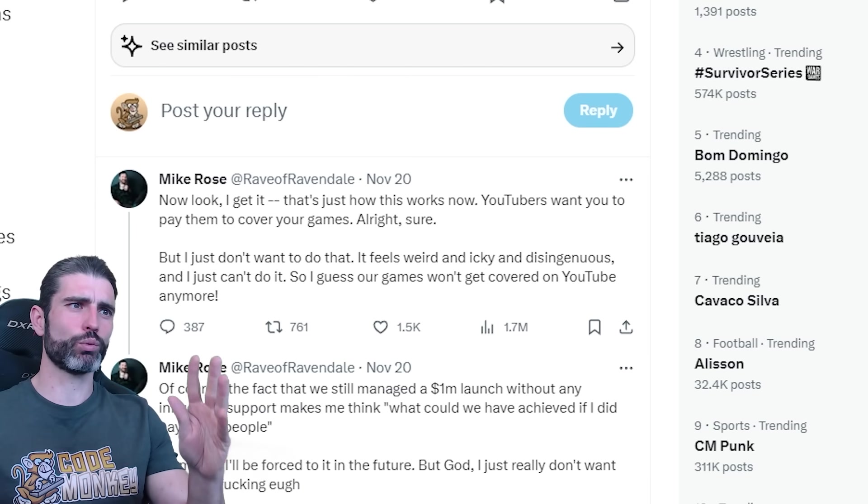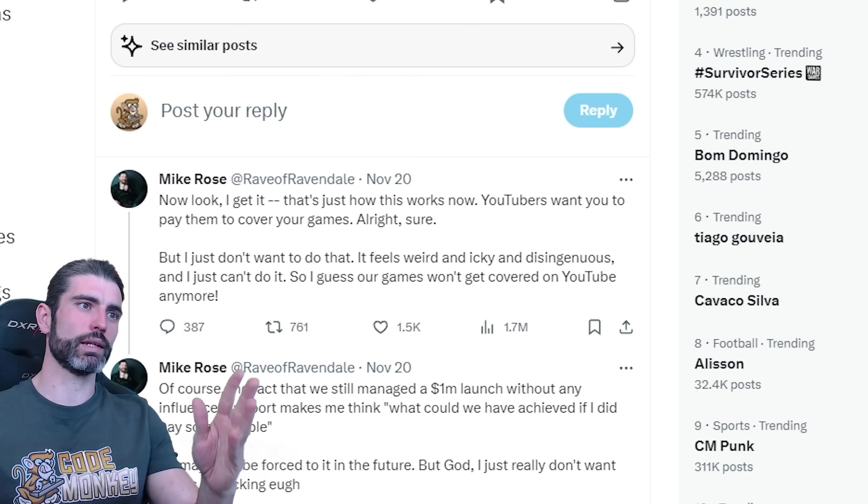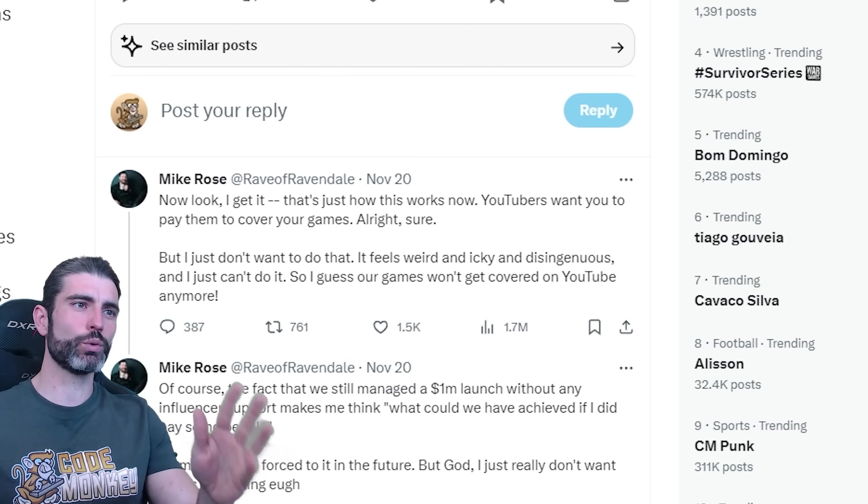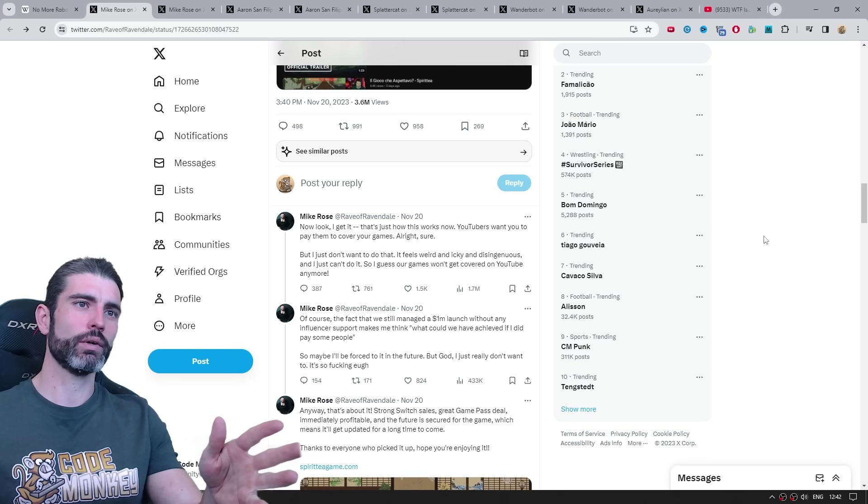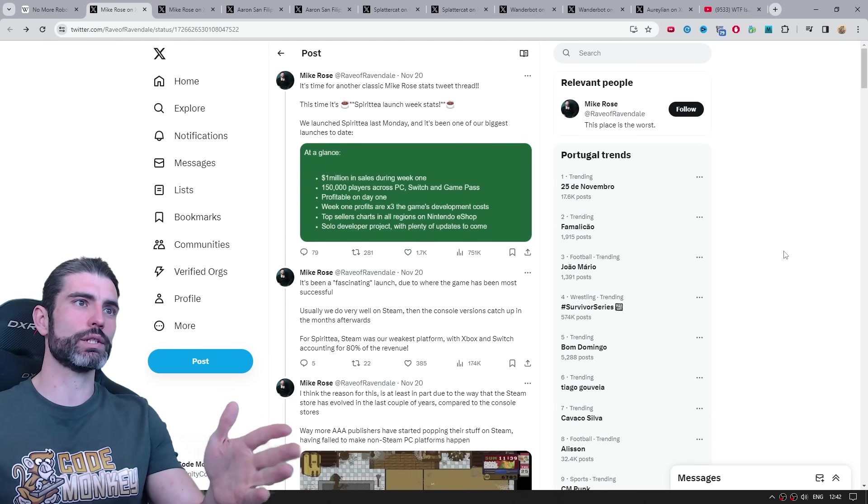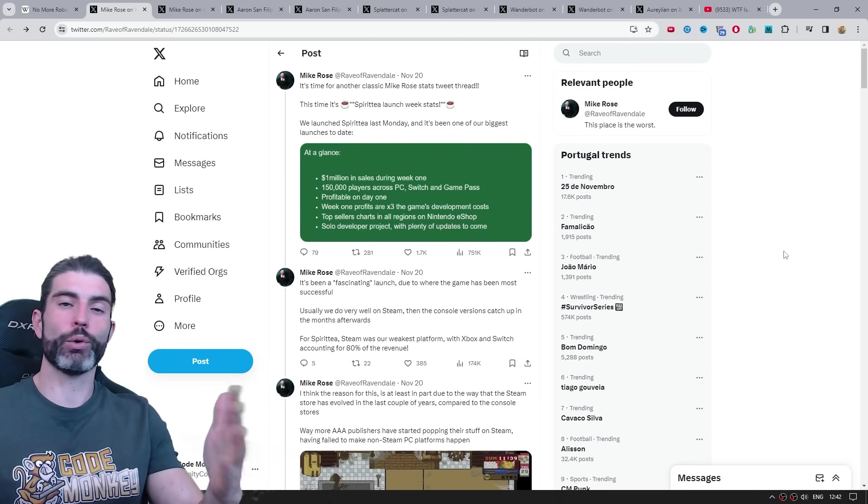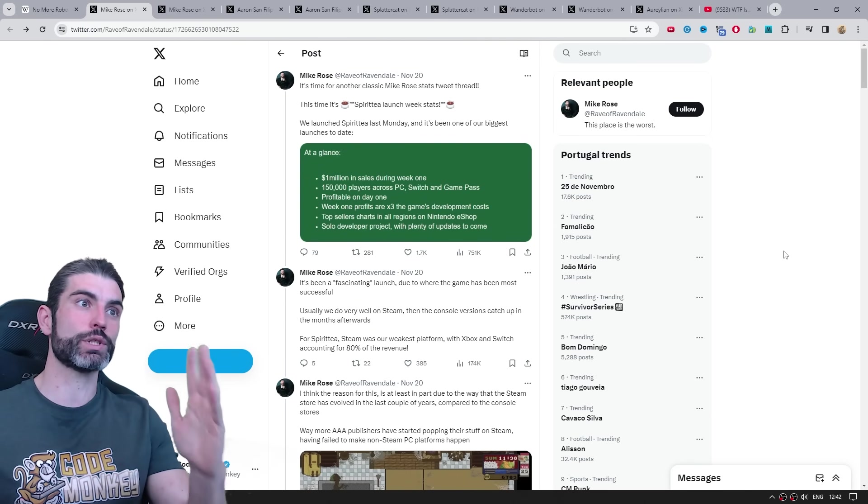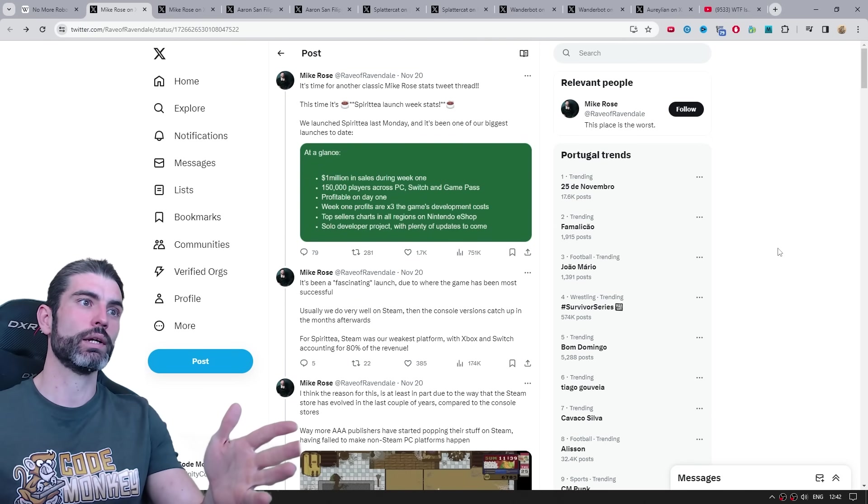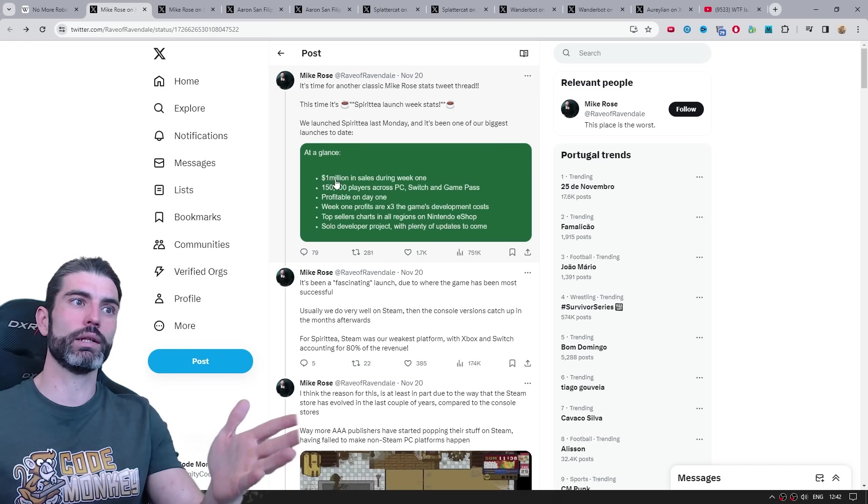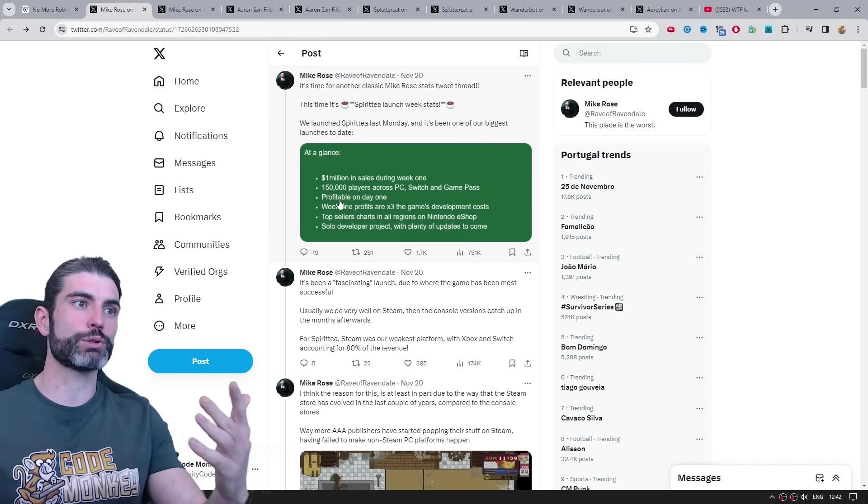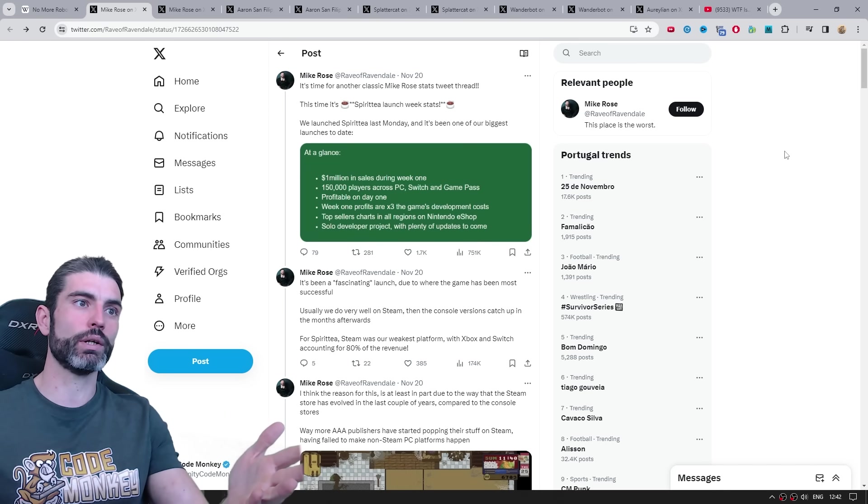So this is the thing that caused a lot of backlash, and a lot of people got rightfully upset at this comment. It does come across as quite a lot tone deaf, especially how if you go to the top of this post, this whole thread is basically broadcasting just how successful their game is, how it made a million dollars in sales in just one week, it was profitable from day one.